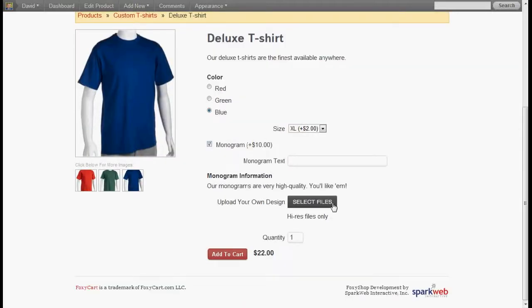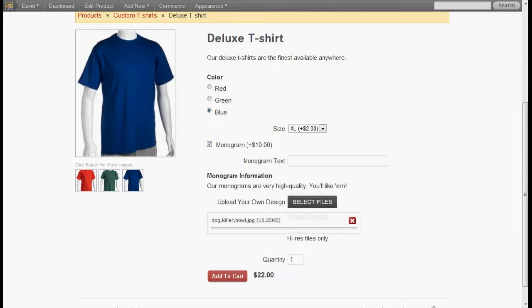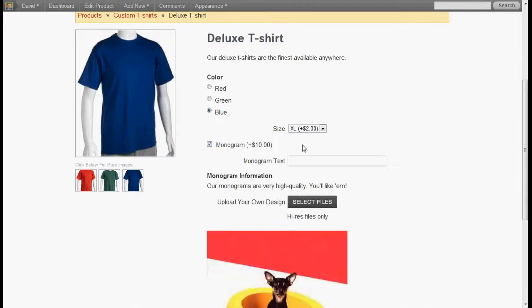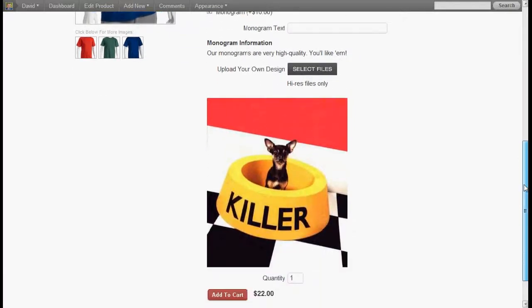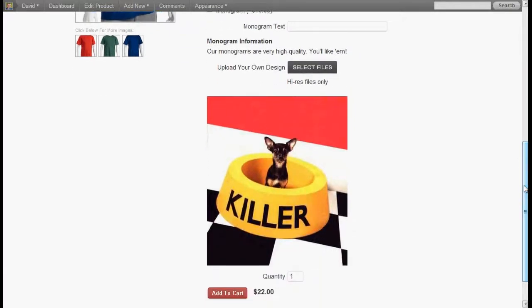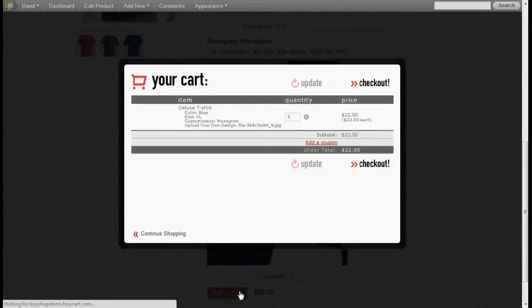Also for our selected files, I'm going to select a file here. And we have this fantastic image which we'd like to upload to our product. We'll add that to the cart.